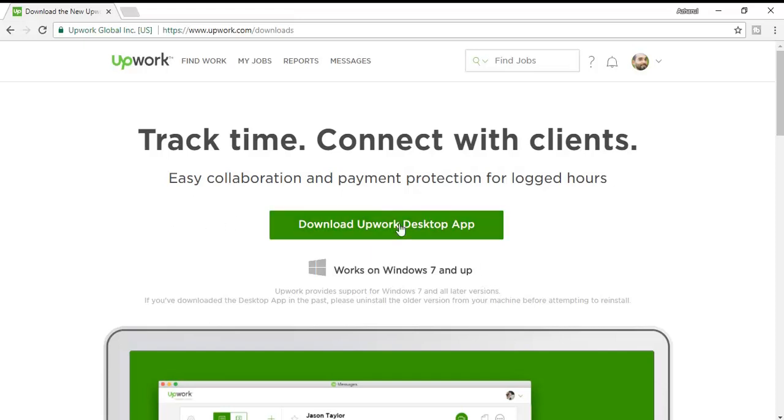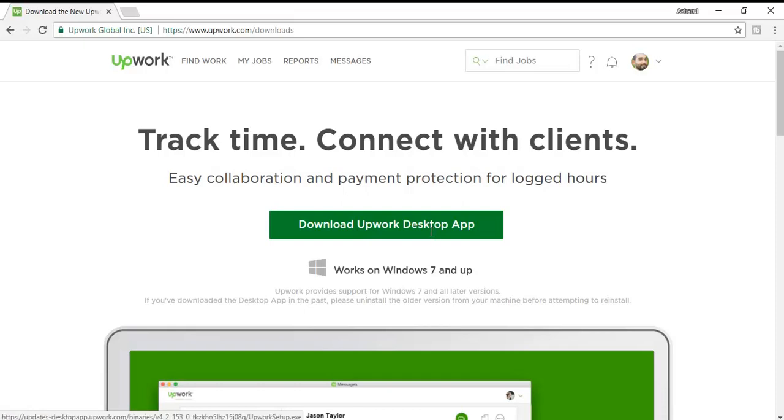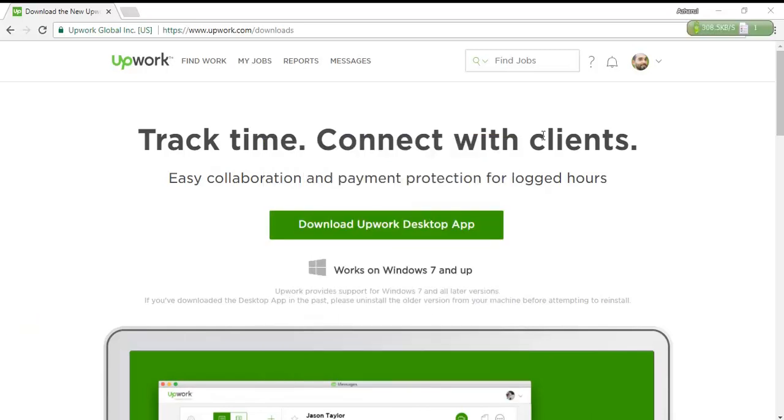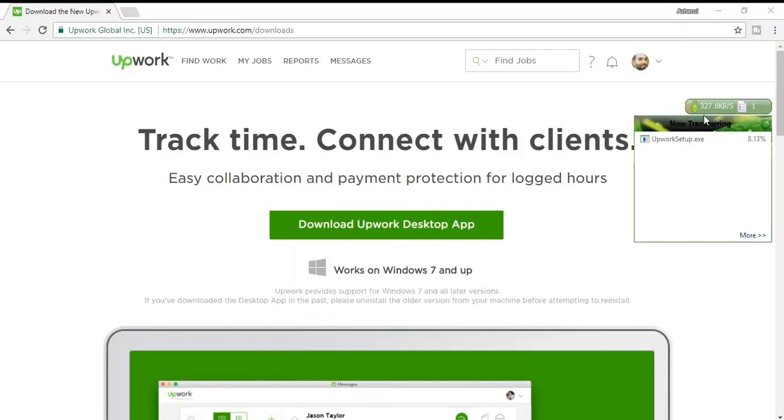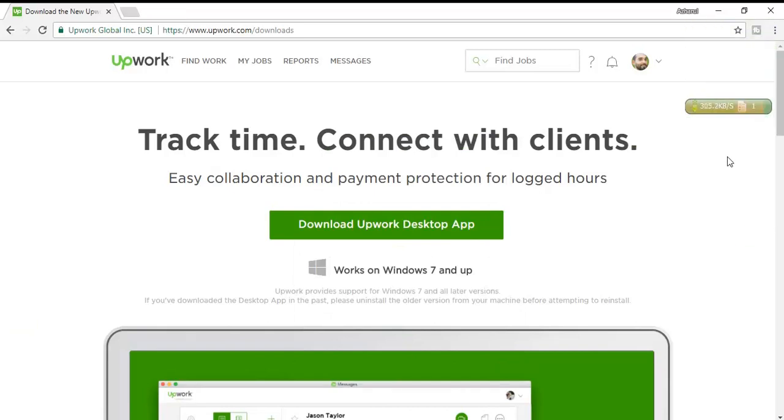Now I'm going to click here and download Upwork desktop app as I'm using Windows 10 right now. It's a 26 MB file. I'm going to click here and it's being downloaded.